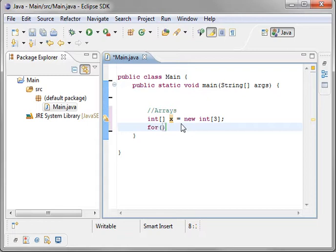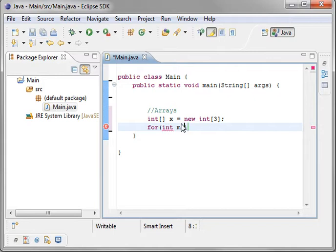We'll do a for-each loop, and we'll say for int m in x.